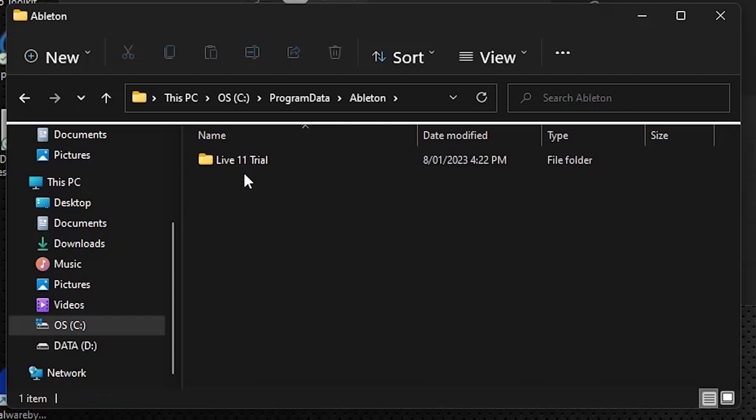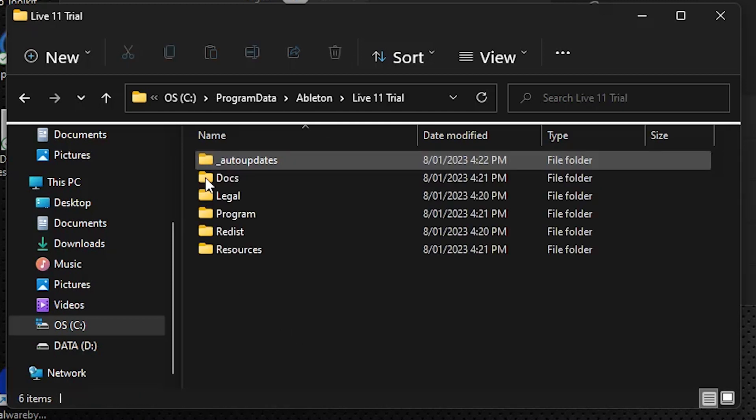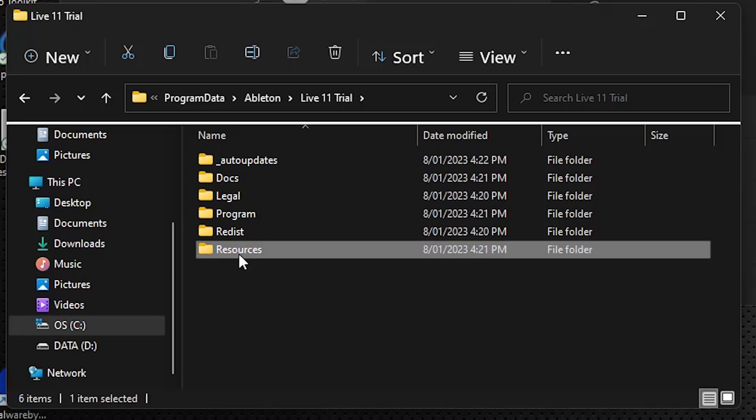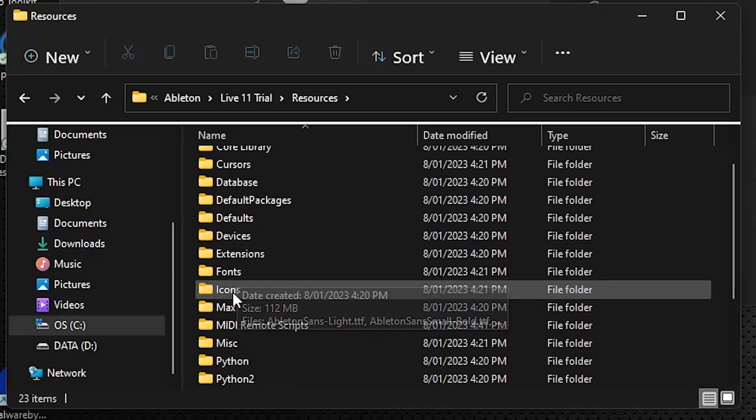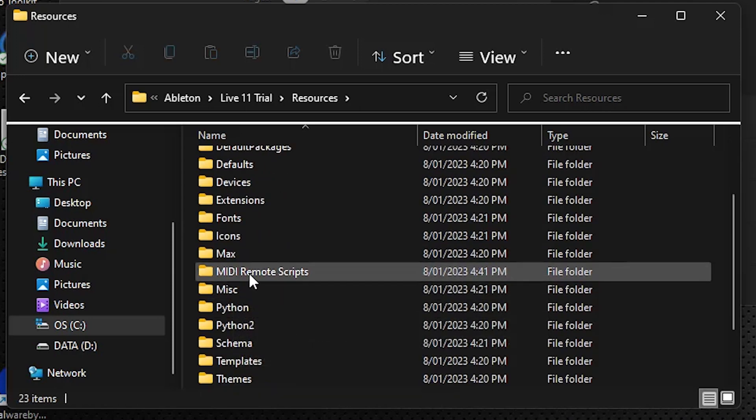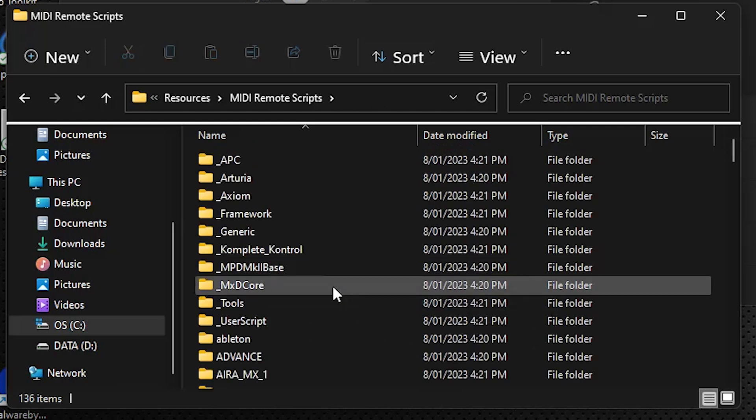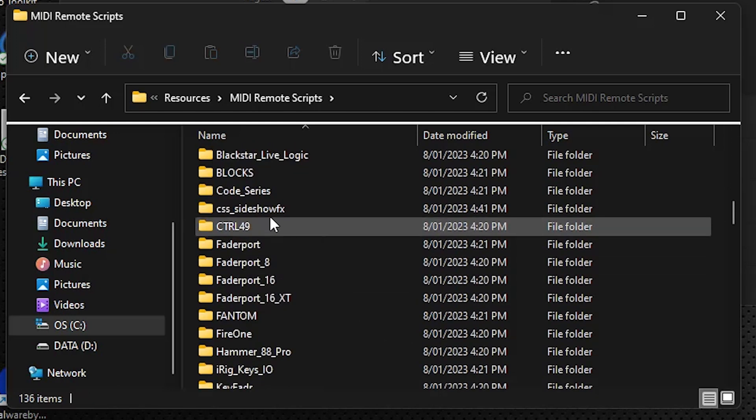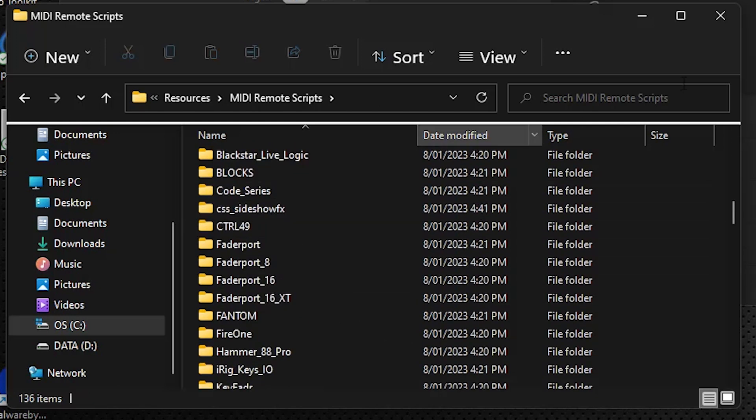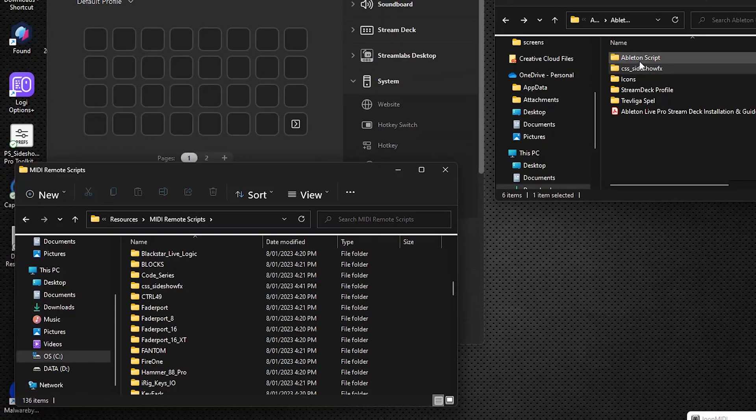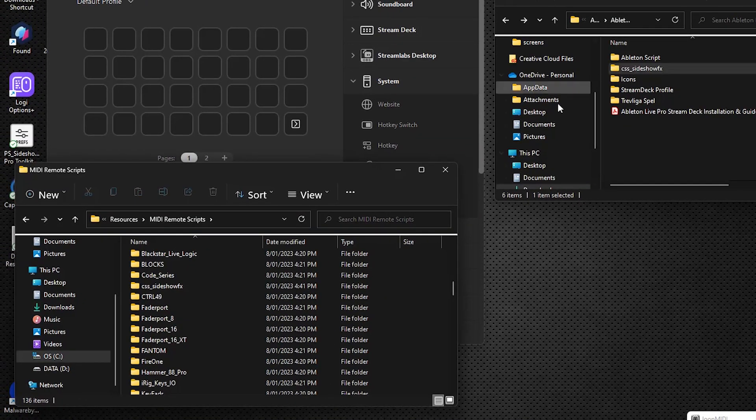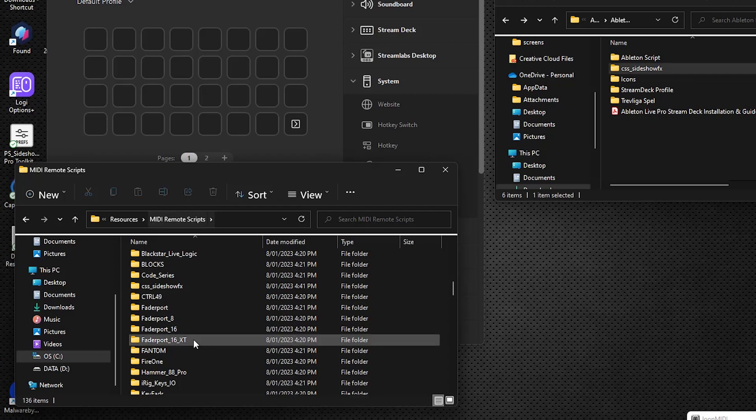And then we can go to program data, go into Ableton, our particular version. Go into resources, and then we're going to go down to MIDI remote scripts. And this is where we need to drop. As you can see, I've already put it in here, you will take the CSS Sideshow Effects folder, drag the whole folder right into your MIDI remote scripts in that location.